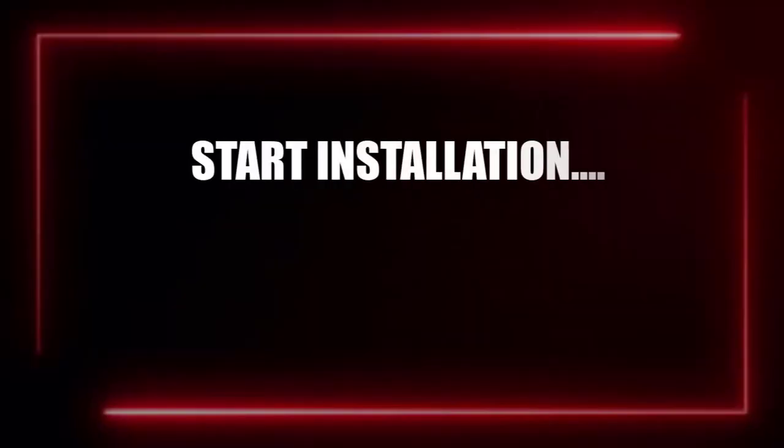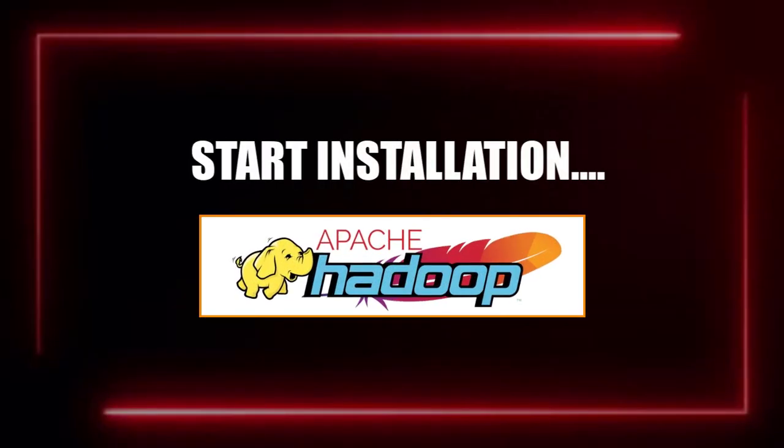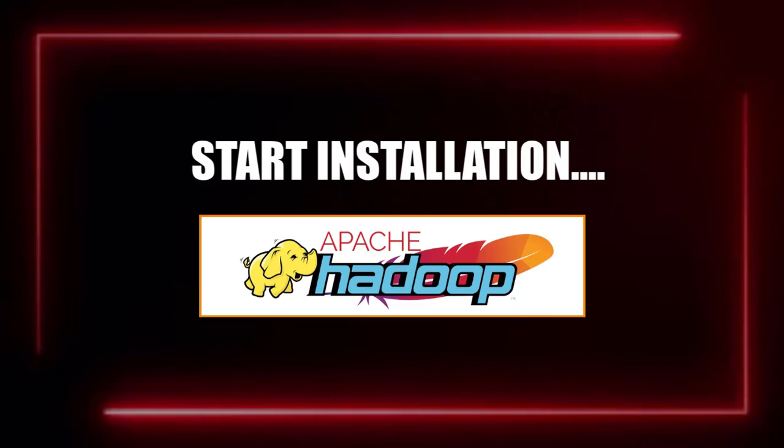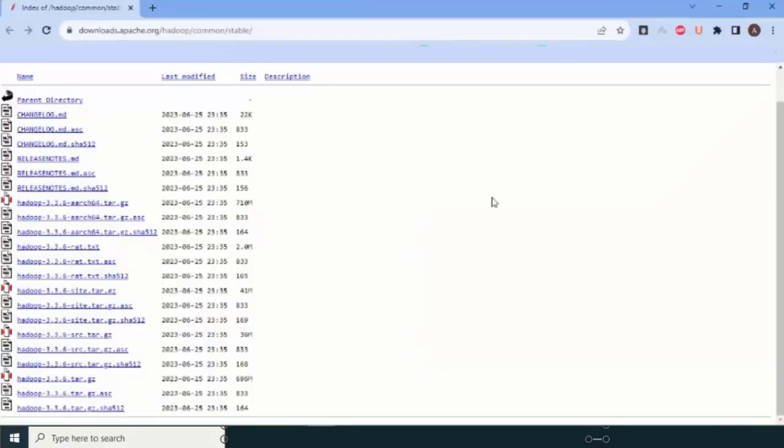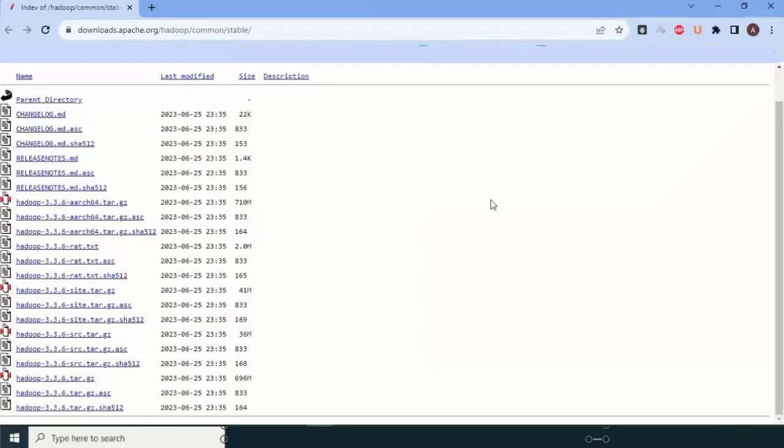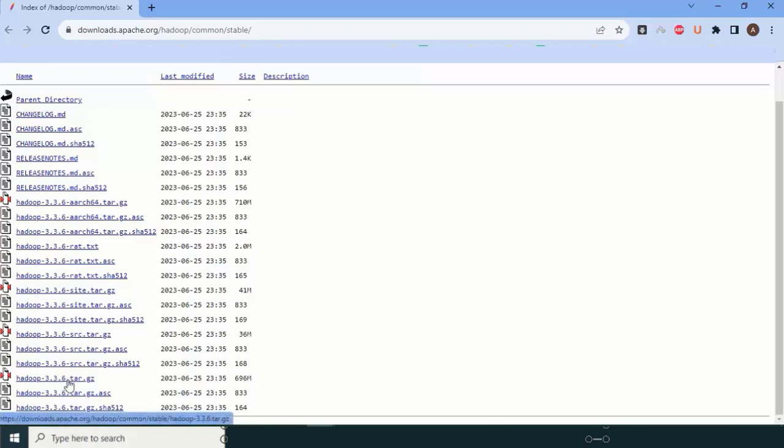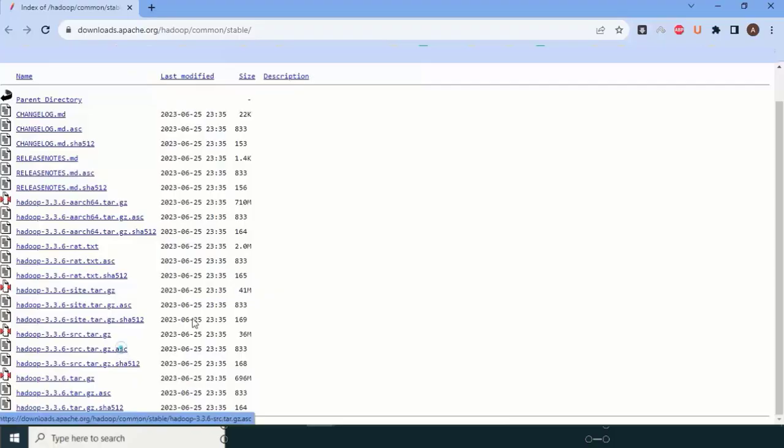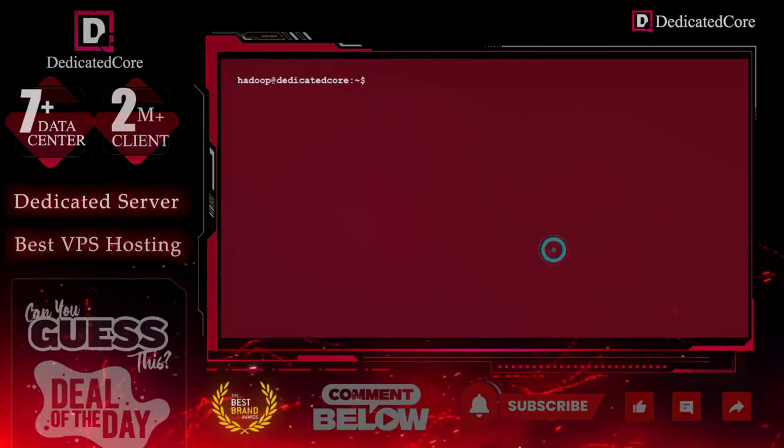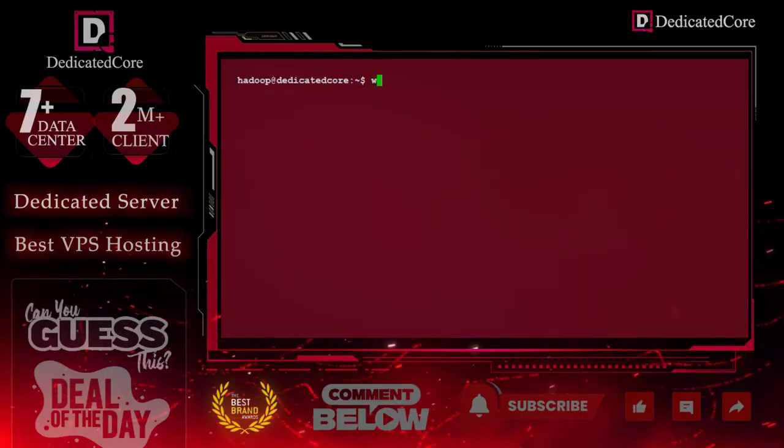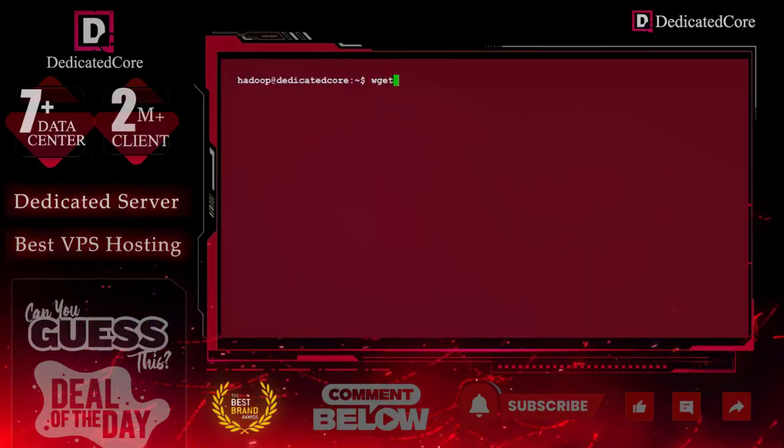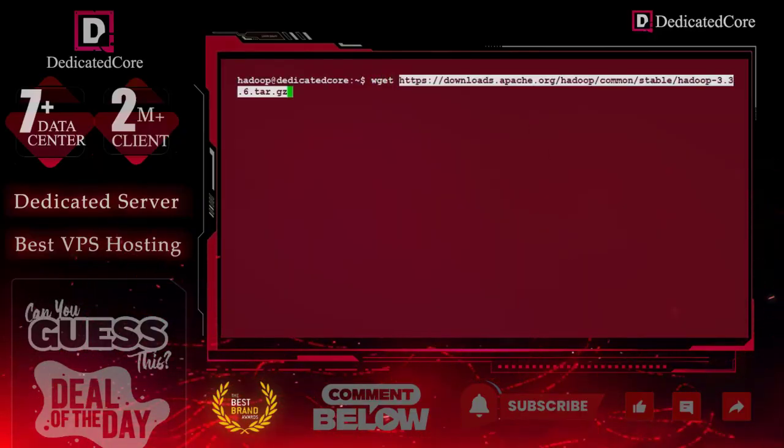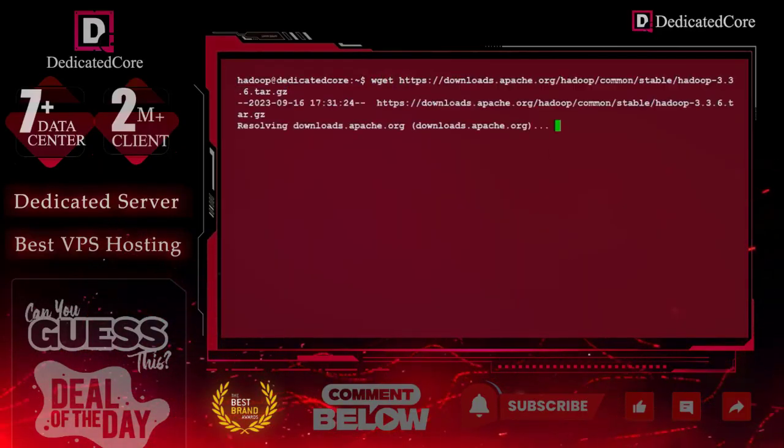After that, now it is time to start the installation of Apache Hadoop. In this case, on this screen you can see that we currently have the latest version called 3.3.6. So we can install this. Before that, we need to first download the version. To download, right-click this, copy, and then enter here wget, paste, and hit enter.